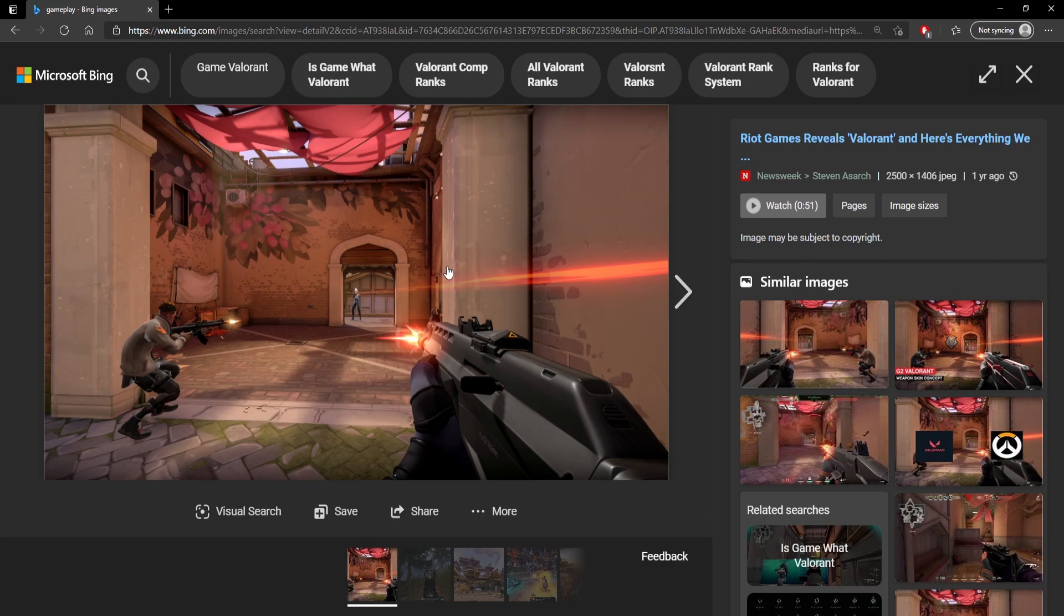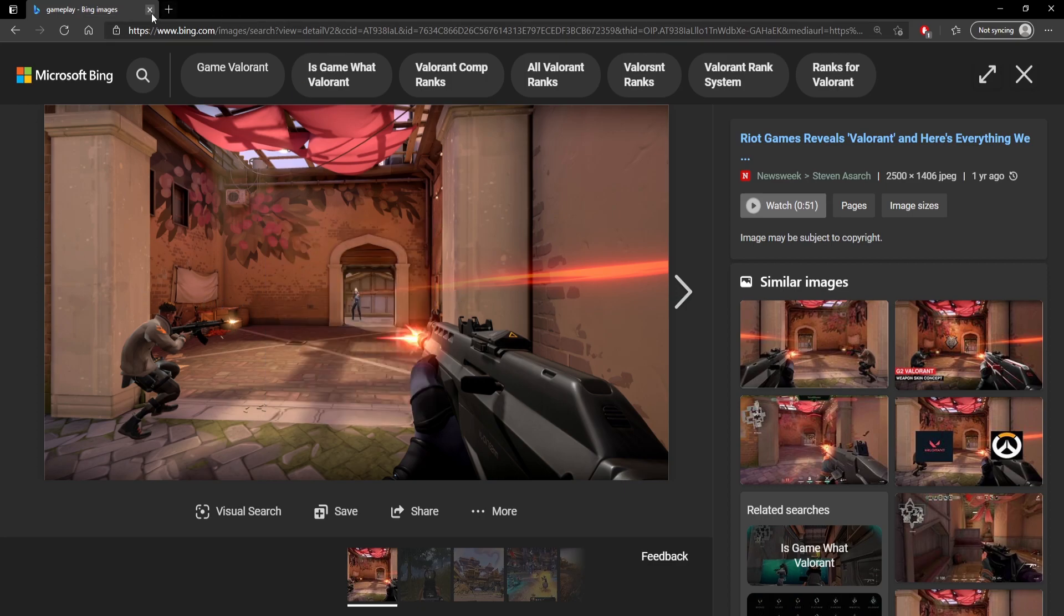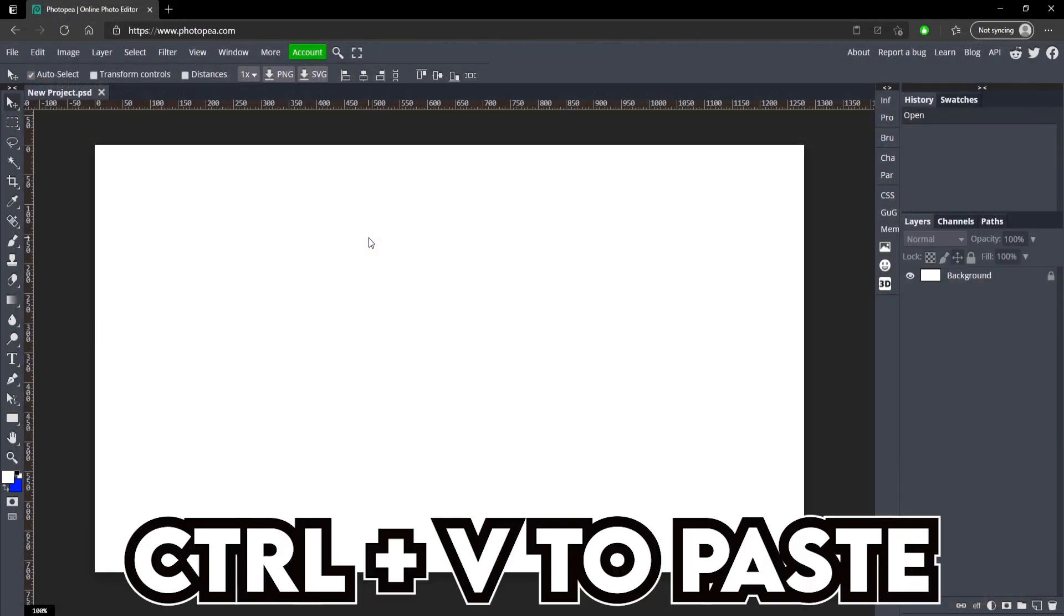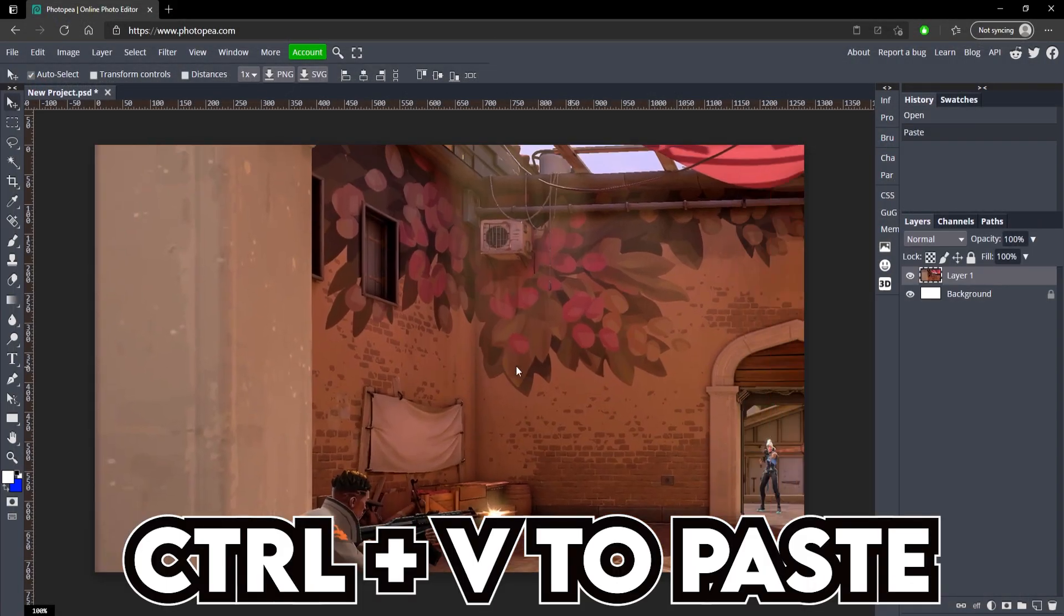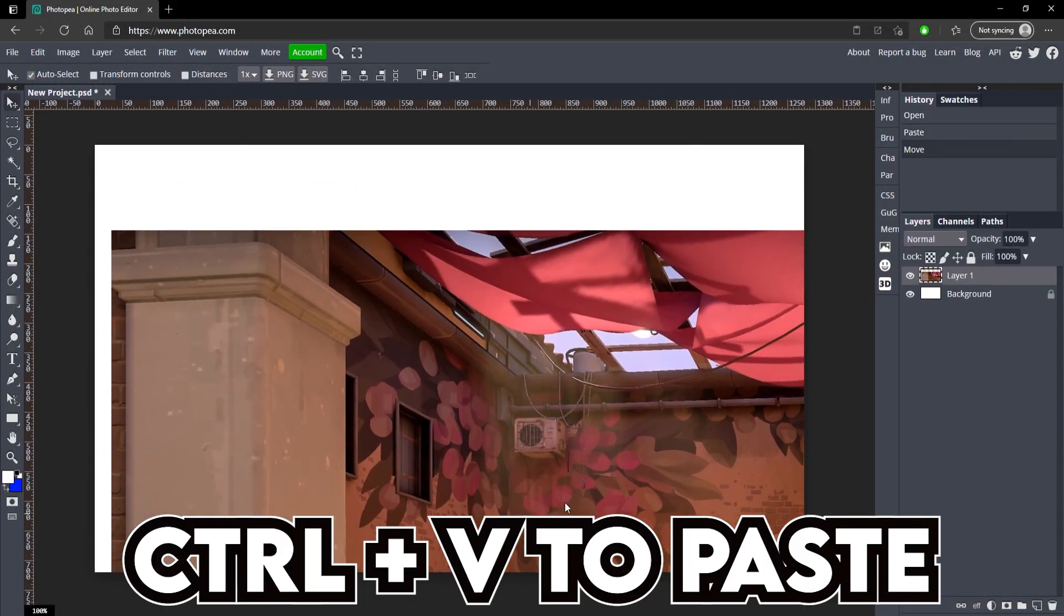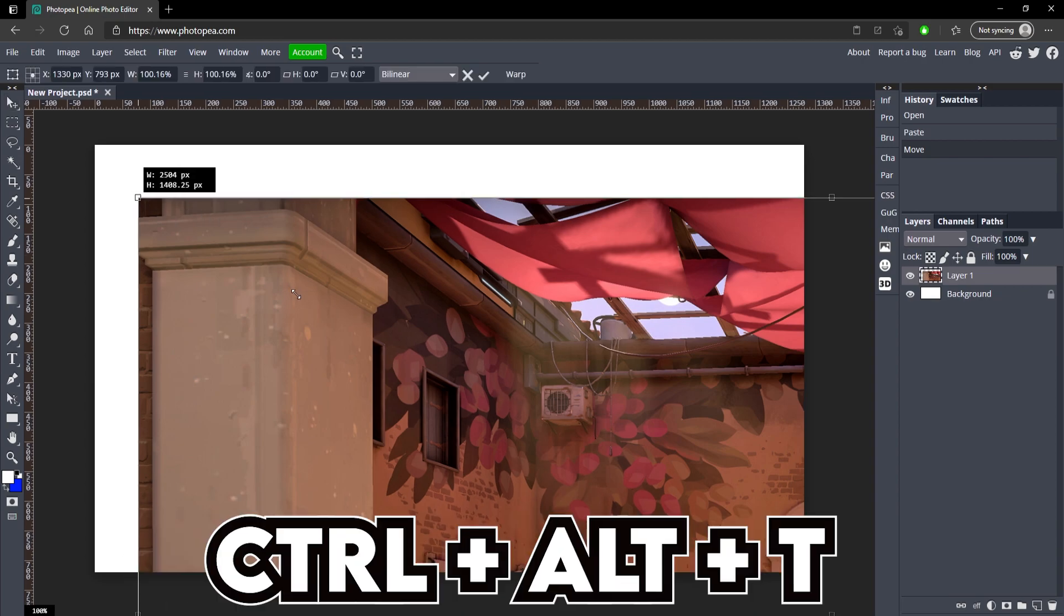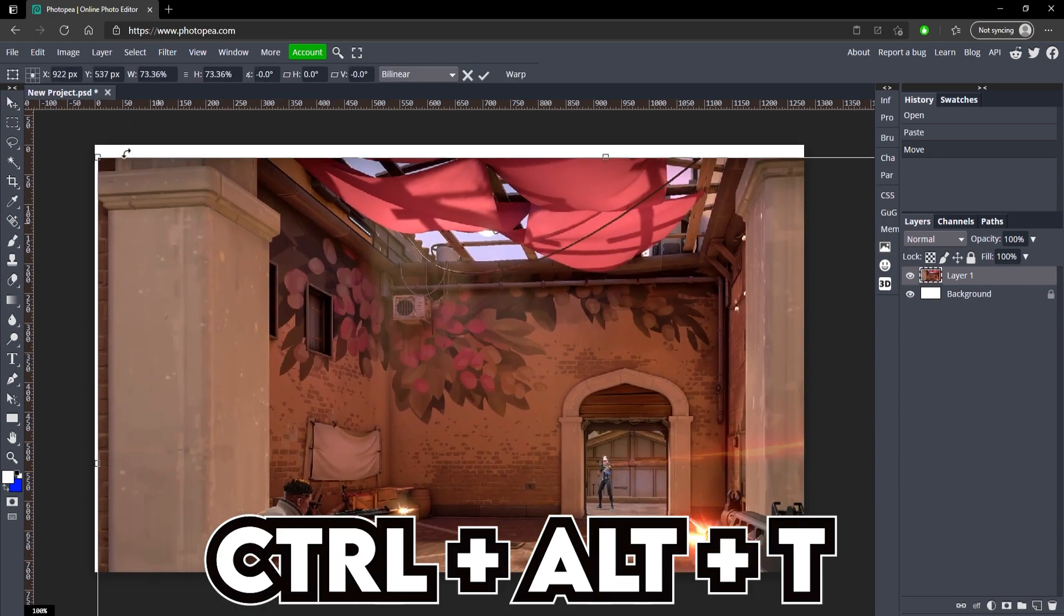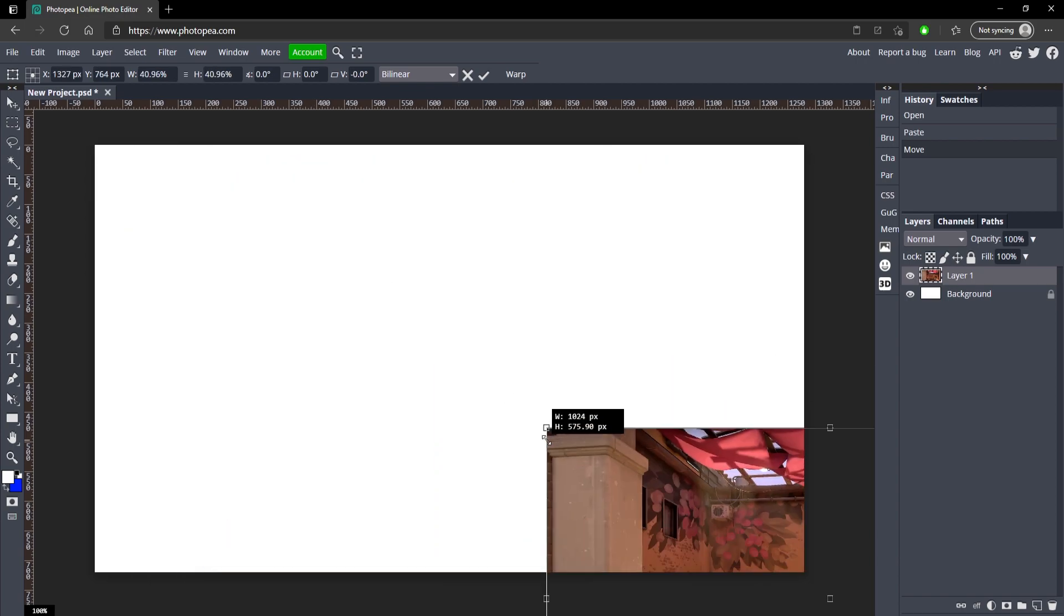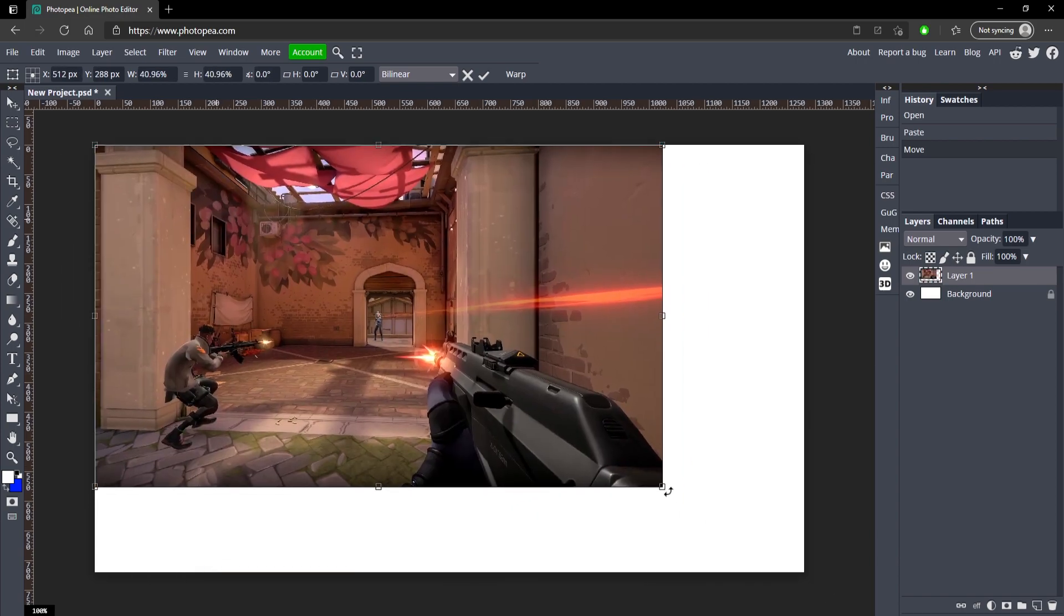I'm just going to copy this image and paste it in here. It's a little too big, so ctrl alt and T, hold shift while you drag, and we're going to resize it so it fits in here perfectly.